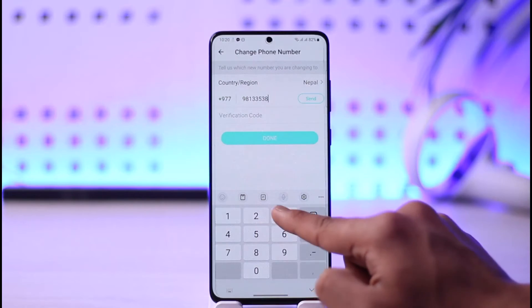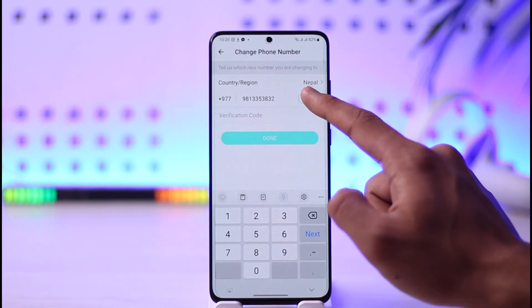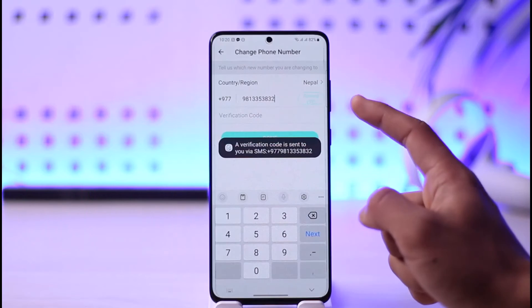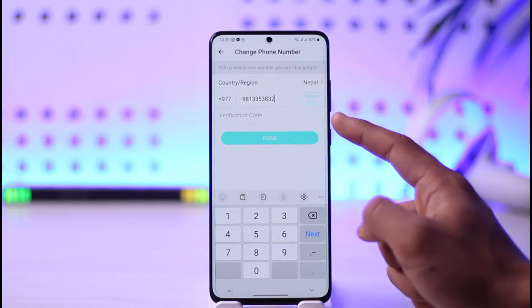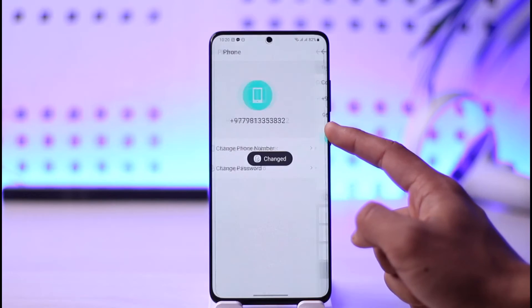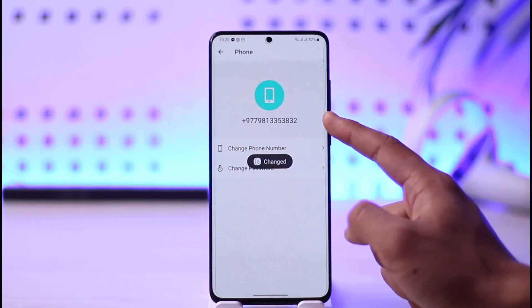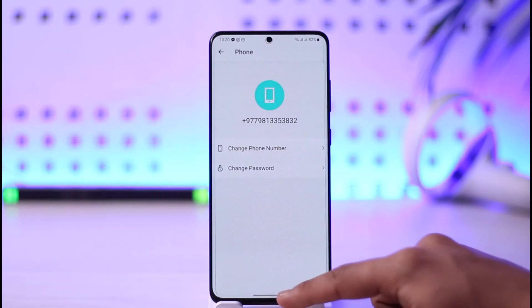Enter the new phone number you want to use, then send a code to the new number. Once you send the code, you'll see a verification code pop up. Enter it, and your phone number will be successfully changed.